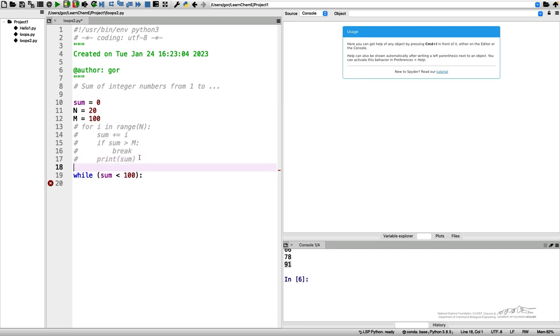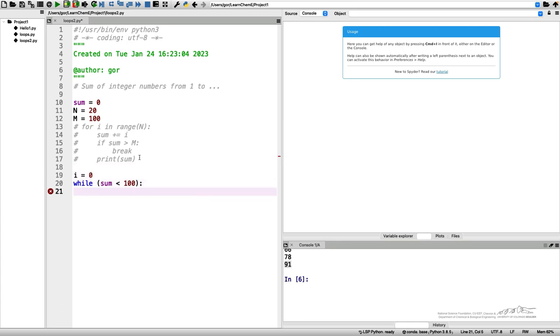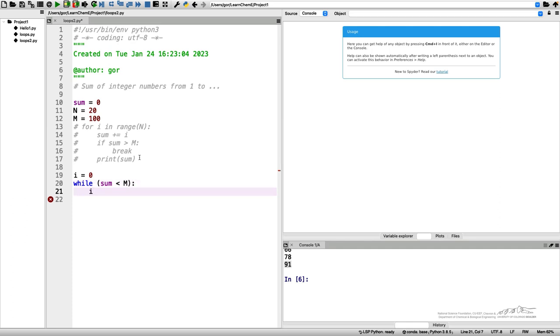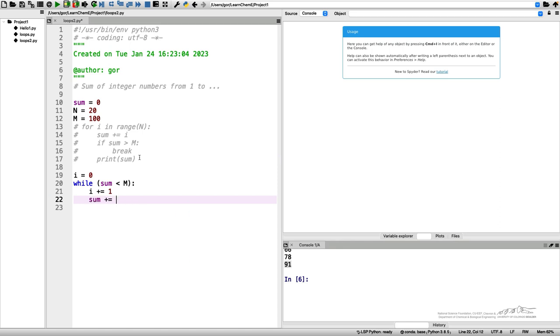I do while sum less than m. What I need to introduce here is I for each term in my sum, so I would need i equals zero. Here, instead of 100, I have the variable m. First I do i plus equal one, then I do sum plus equals i, and then I do print.